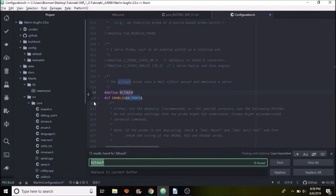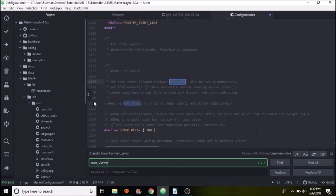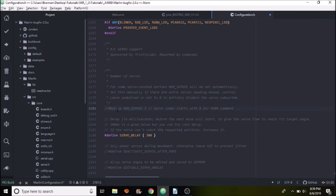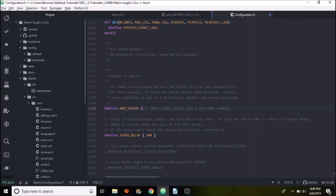So we're going to do a search on num servo. So that's num_servo. And what we're looking for is right here. So it says define num_servo and it says three, but it's commented out. So we need to remove the comment and we only have one servo on the SKR version 1.3. So we're going to remove two of them and change it to one. Now here's the delay. You can play with that on your own time, but it's about a third of a second. So we're all set there.